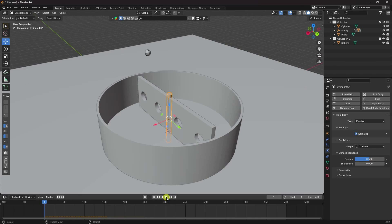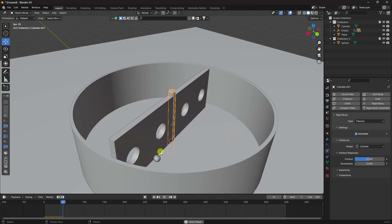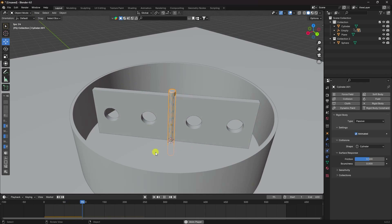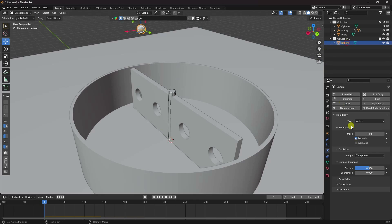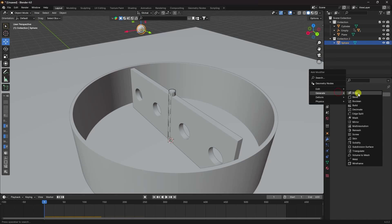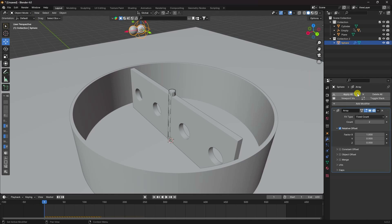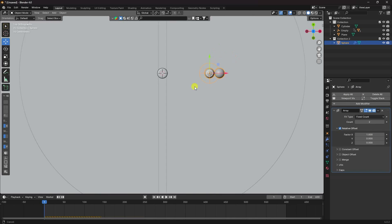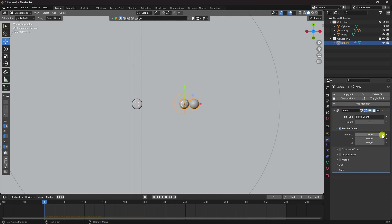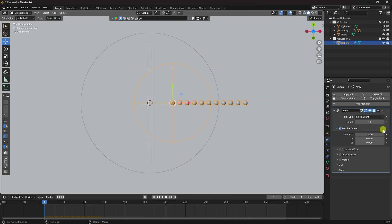Play the simulation — it looks good. Now apply more spheres using the Array modifier. Press 7 for top view. Set the factor to 1.5 and increase the count. If your system has better configuration, you can increase it more.